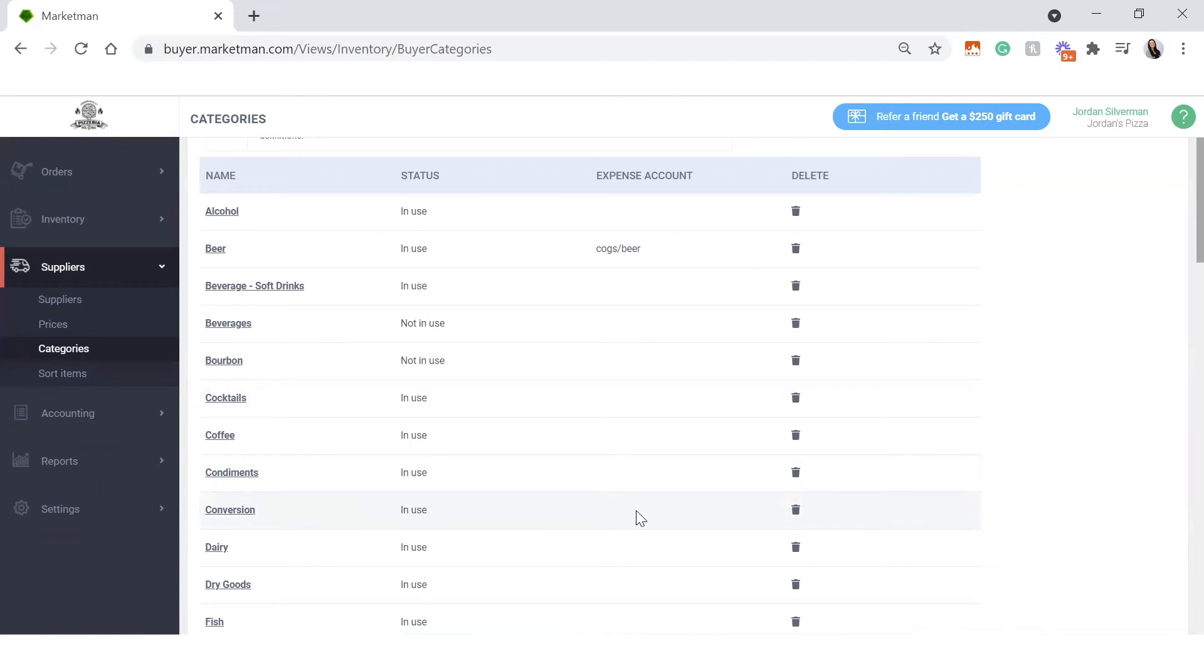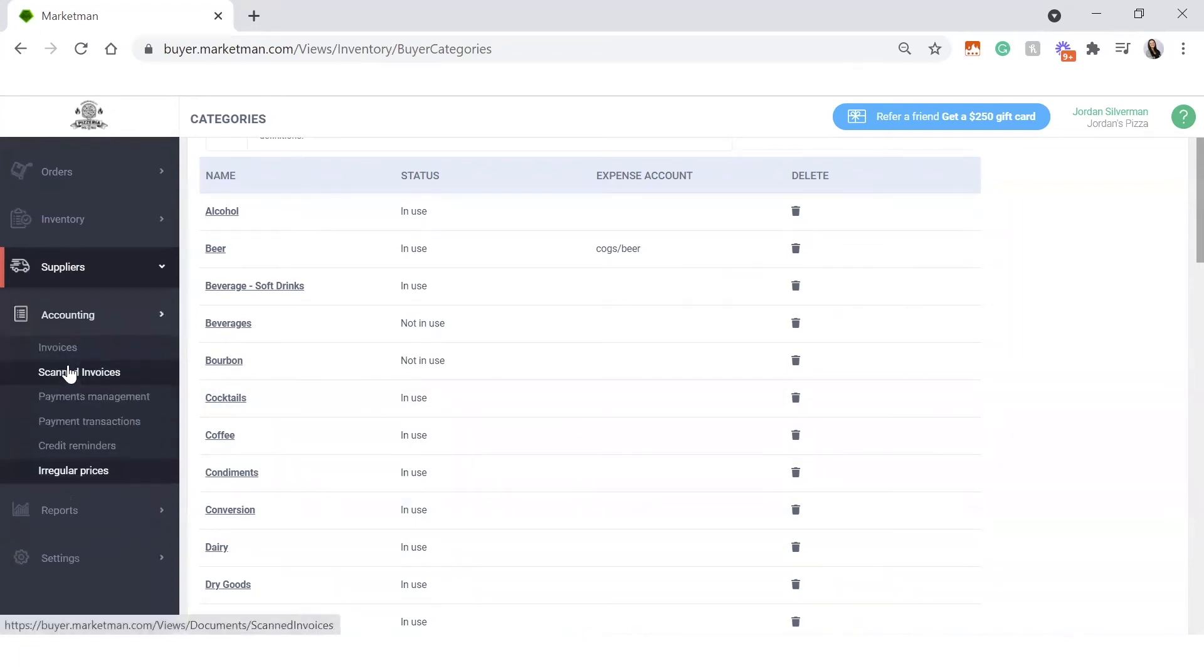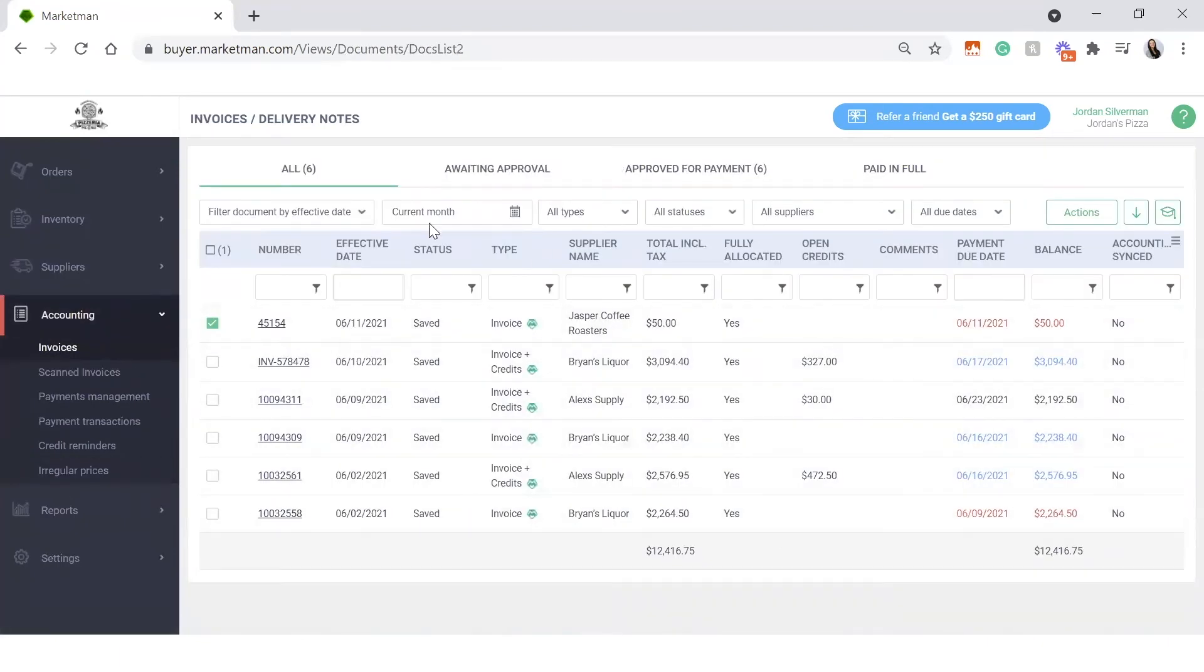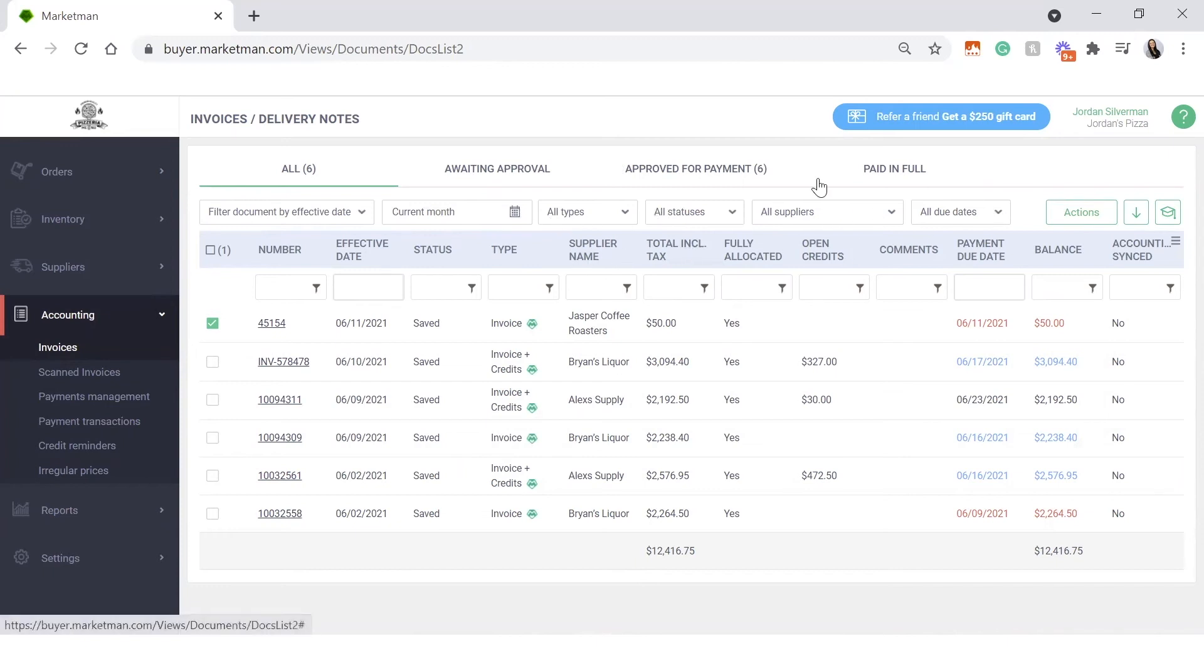The next thing I want to go over is how to export your invoices into accounting. So if we click the accounting drop down and into your invoices, you can see a history of every invoice that you've had for any given period of time. Currently, I'm looking at this month. I can filter by my different types of invoices, suppliers, statuses, and when they're due for payment as well. And over here on the right, I can see if the invoice has been synced with your accounting software yet.